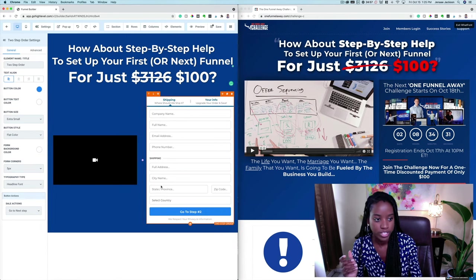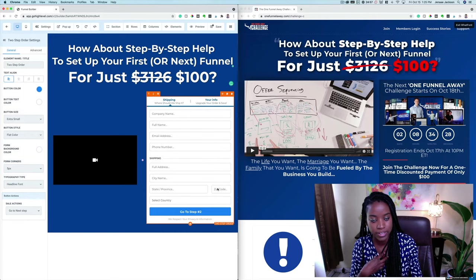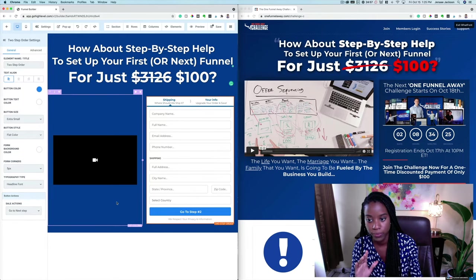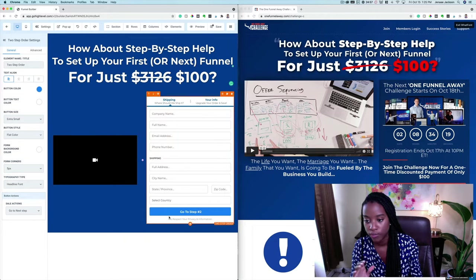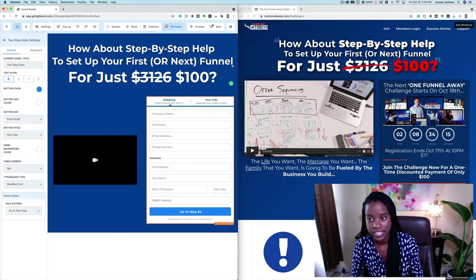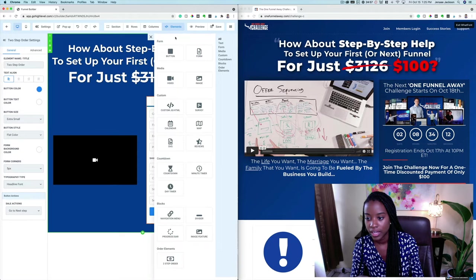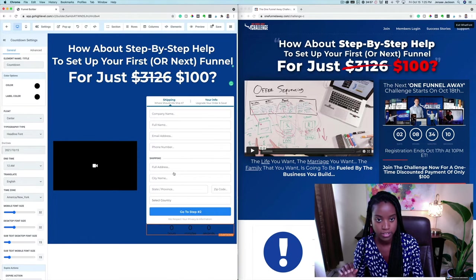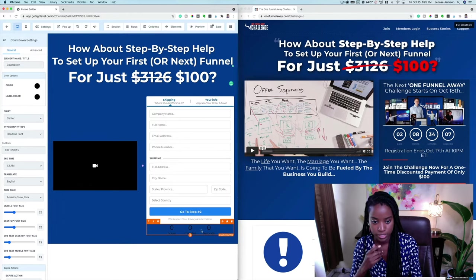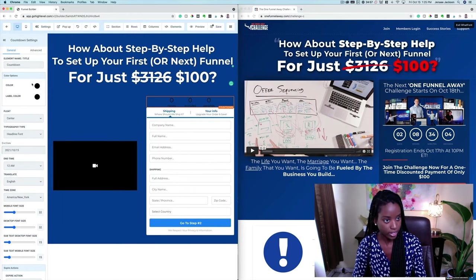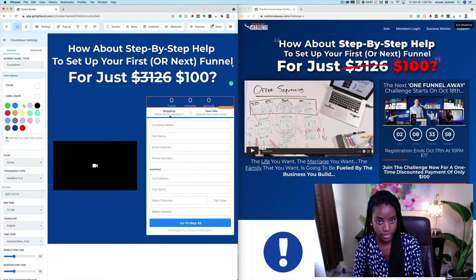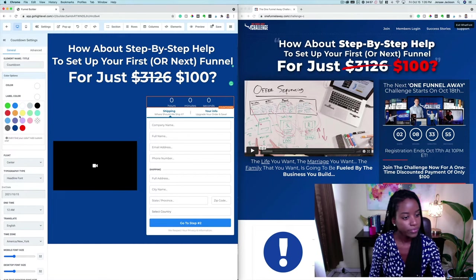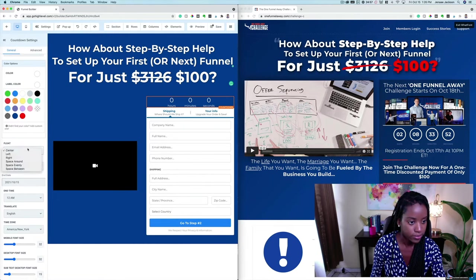Of course we could change the background color and all of that, but for the sake of time let's keep it simple. If we wanted to we can change the color of this button. Let's go ahead and add a timer — an on-page countdown timer. Perfect.